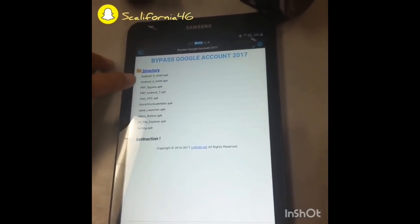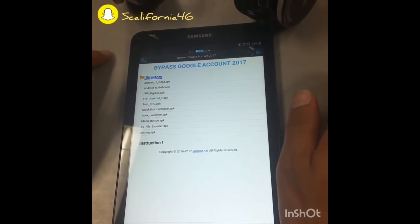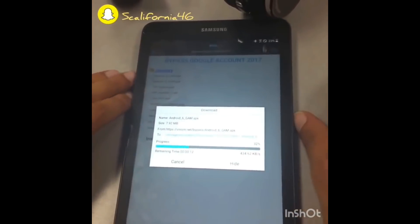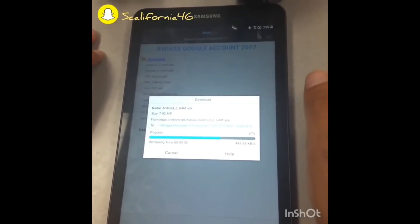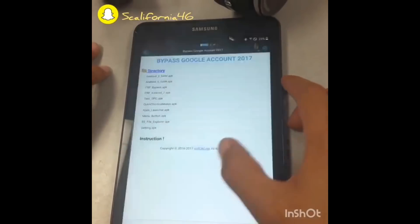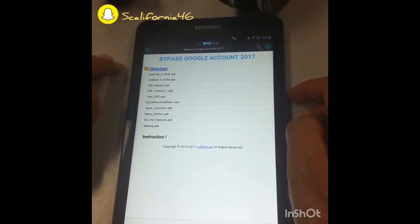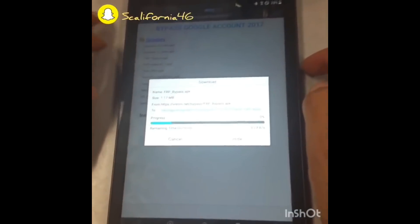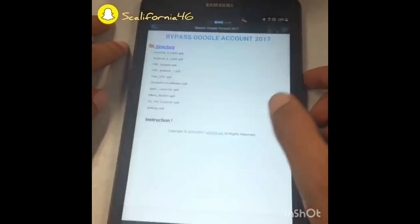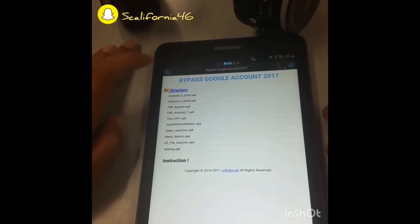When it opens, go to 'android6_gam.apk' and click on it — it's already loading. Once that's done, go back to 'frp_bypass' and click on that one as well. It's loading. We're basically loading the tools we need to bypass the Gmail account. Open the file and click OK, then go back to the top and click the next one.